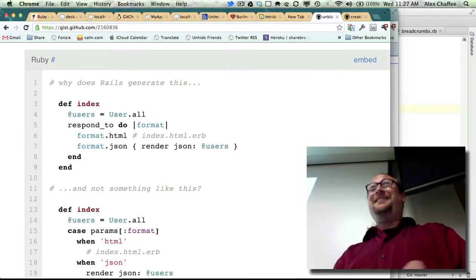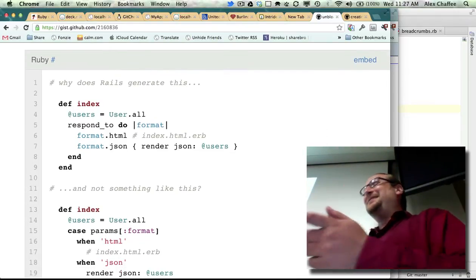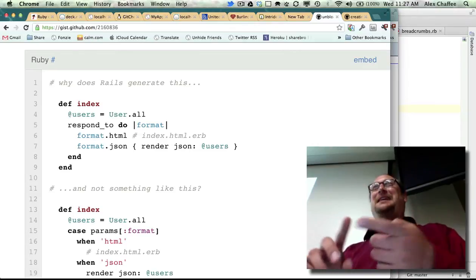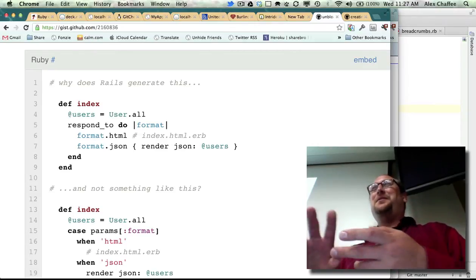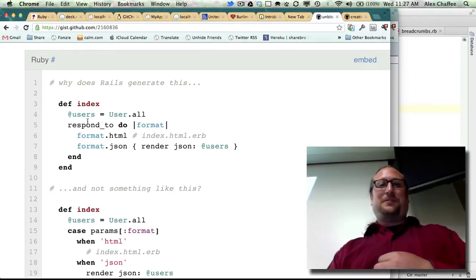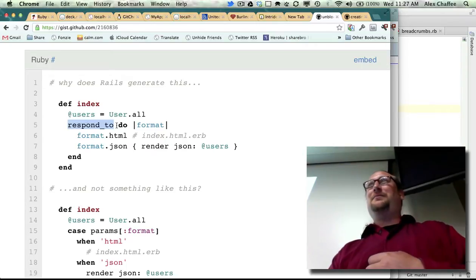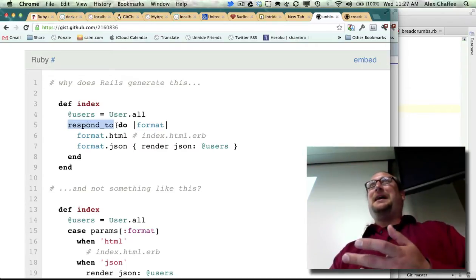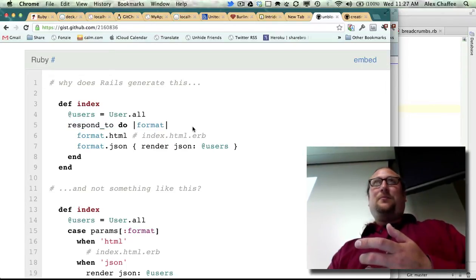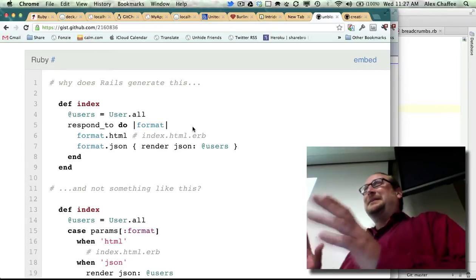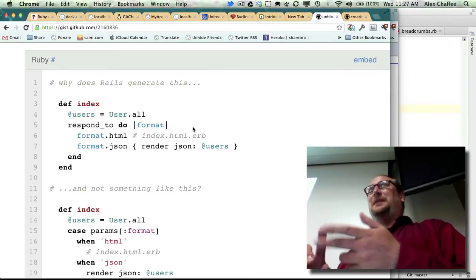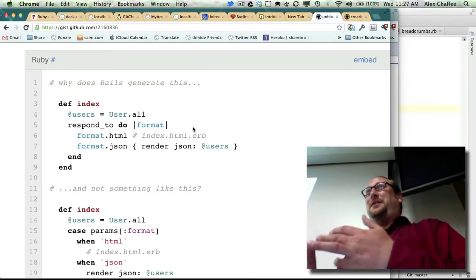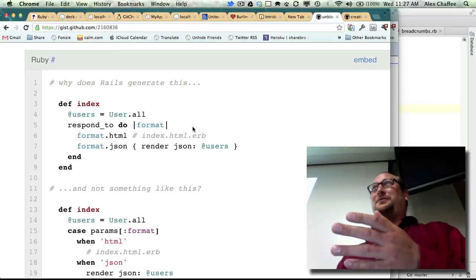So we all know Ruby, and Ruby has these concepts of case and if, and given those, I really don't understand what respond_to is doing or what it's buying us. We could have basically implemented the exact same thing using case or if and then a method, and I'll show you how that works.